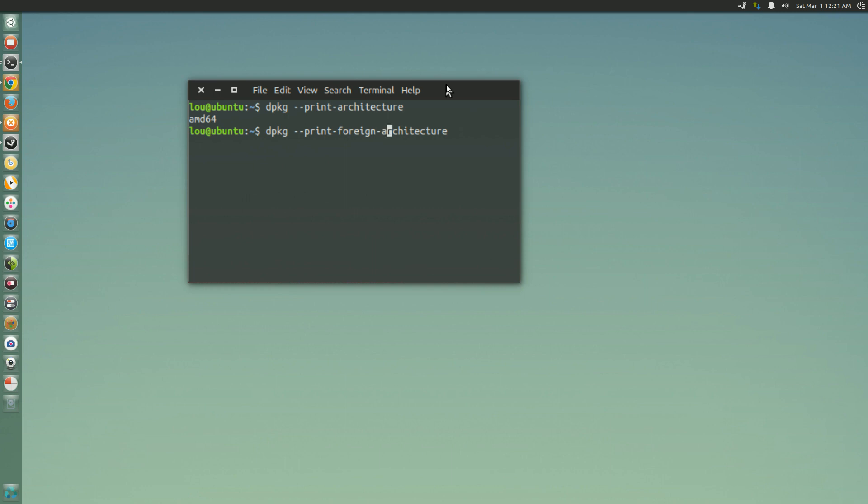And we're going to put an S on the end of architecture. So I already have multi-arch support enabled on my system. I'm running a 64-bit system and I also have the i386 or the 32-bit architecture enabled on my system.